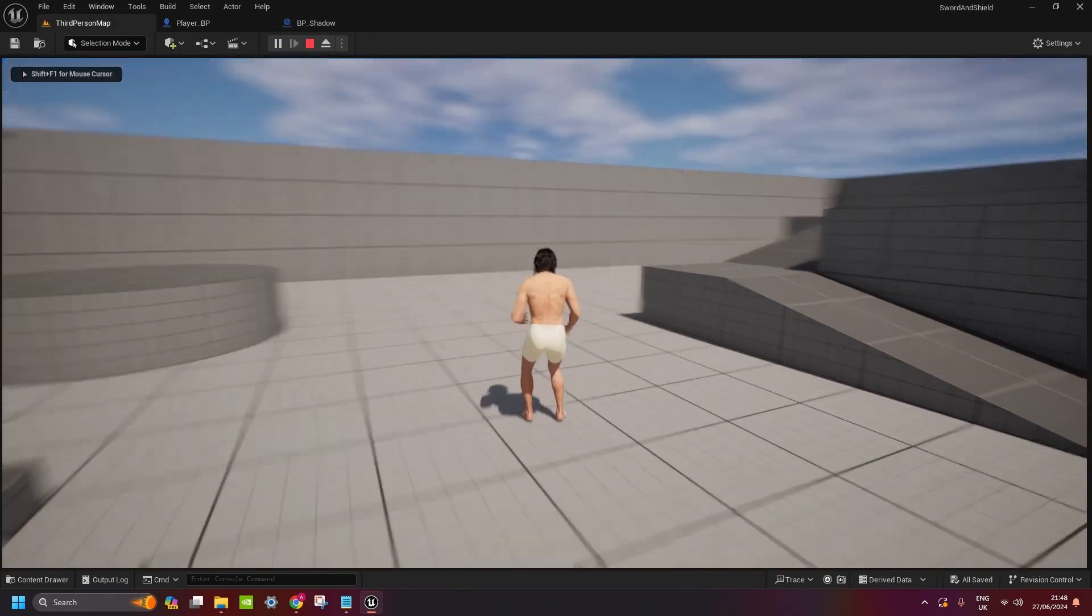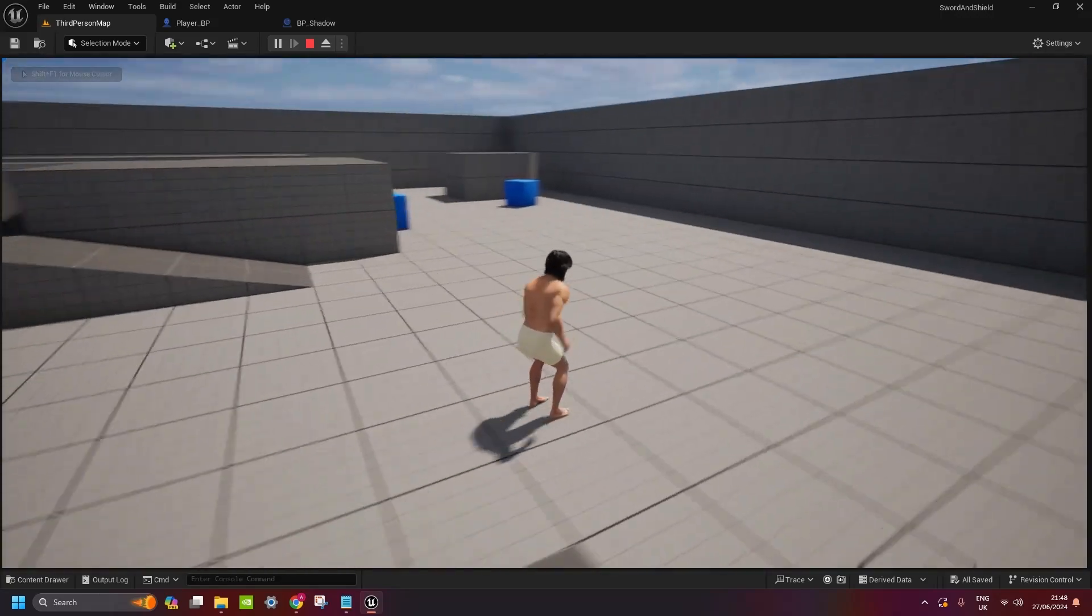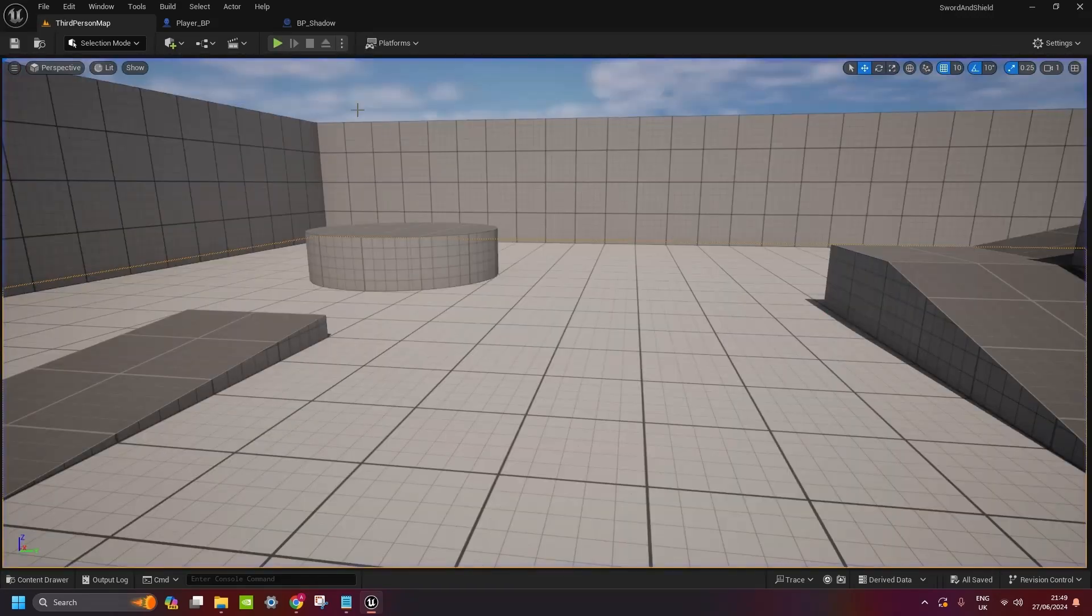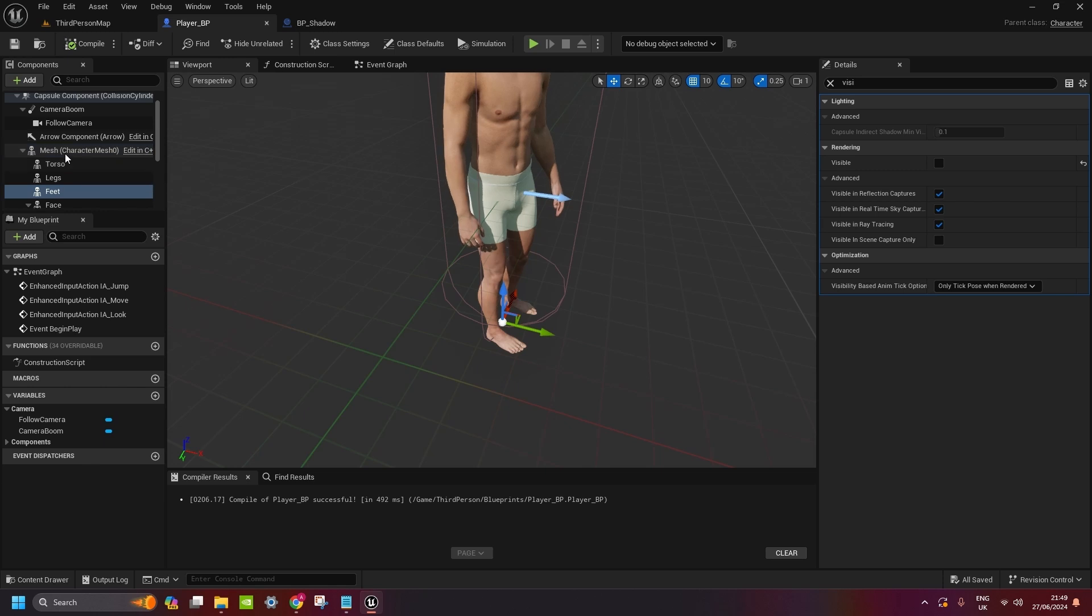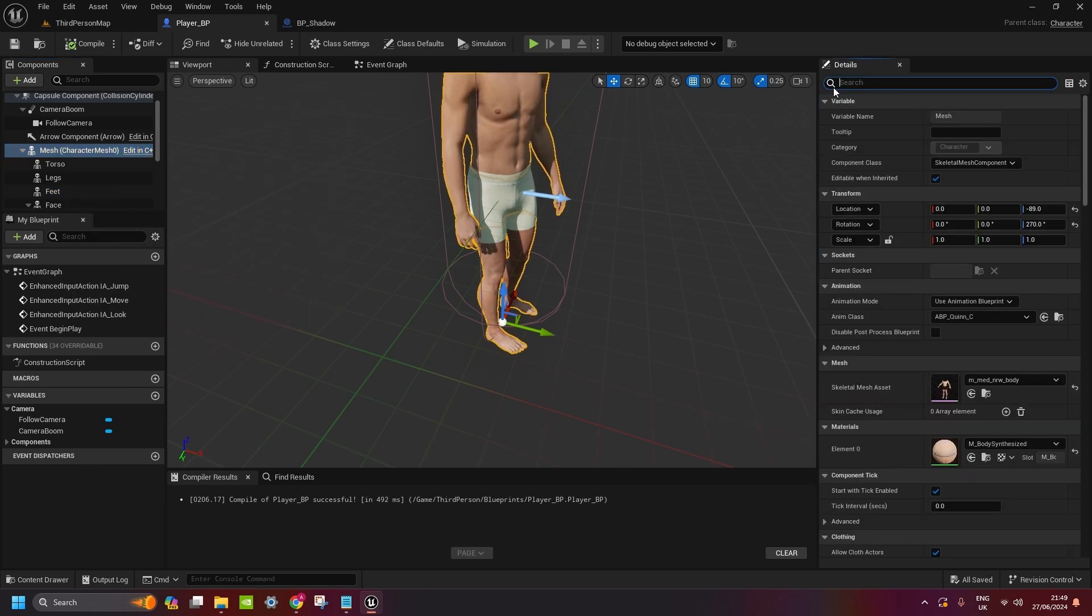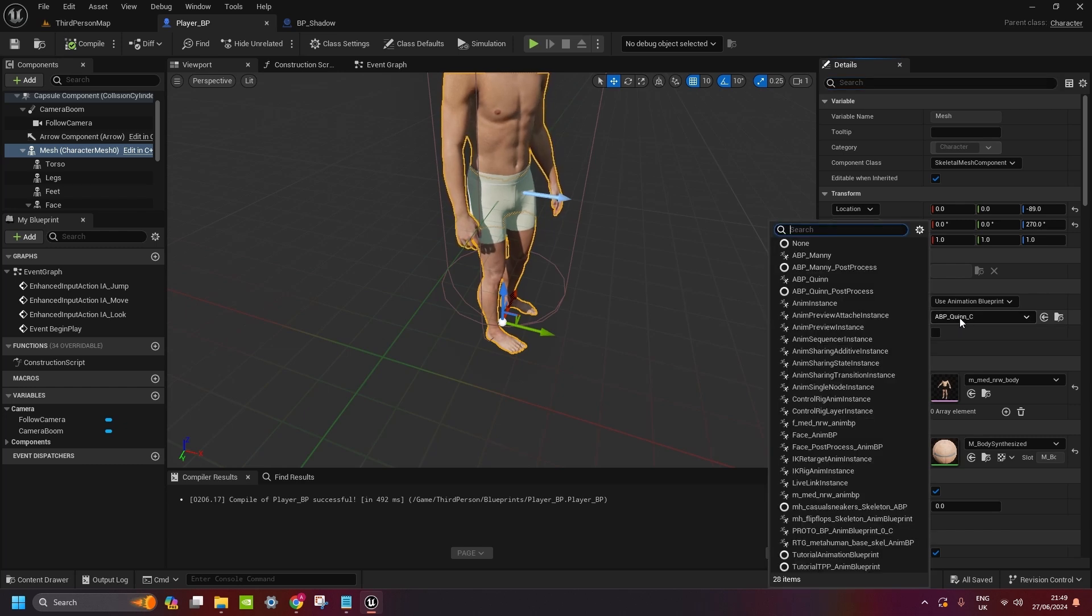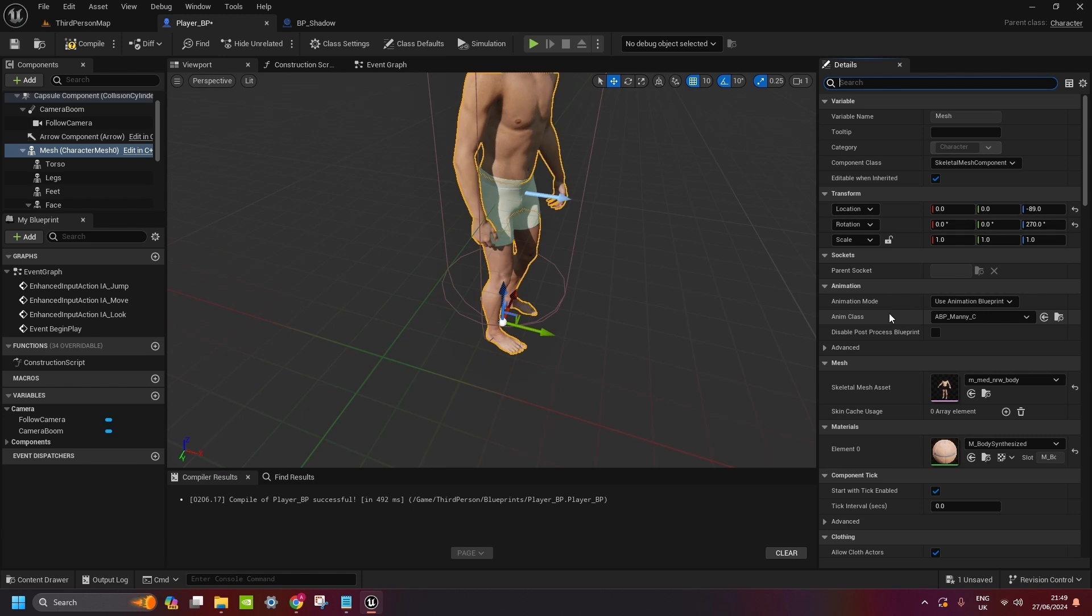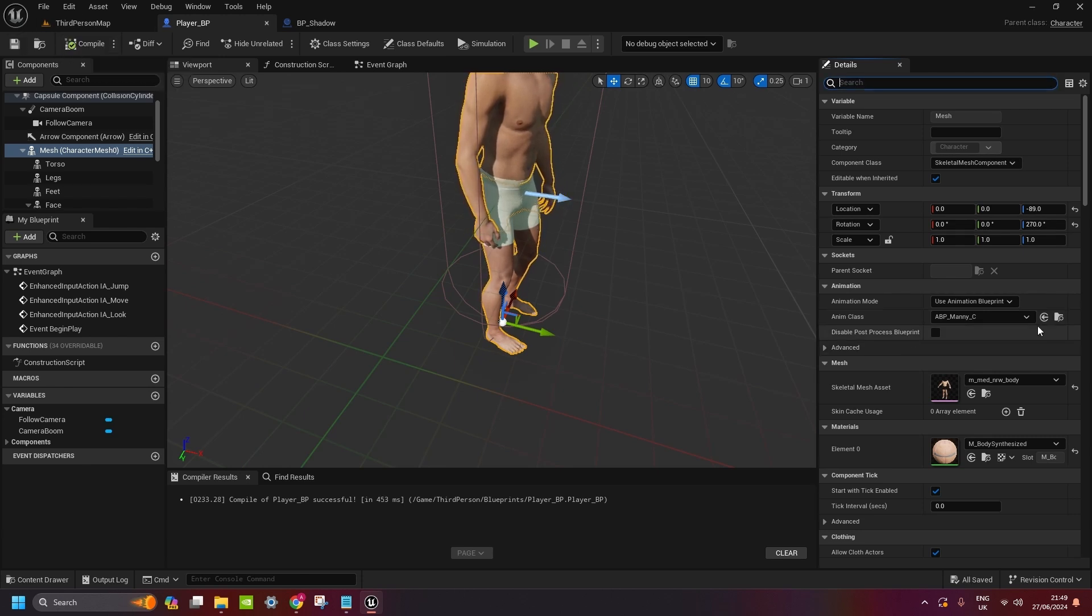Now it's going to do a little booty shake. So, what we need to do now is go to mesh again, character mesh. First, anim class, if you're having a male character, just set it as ABP manny. ABP quinn is for ladies. Compile and save.